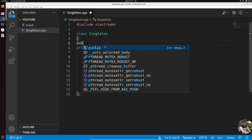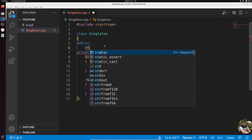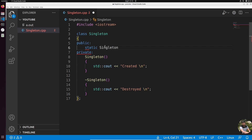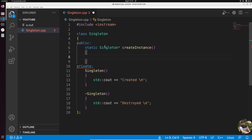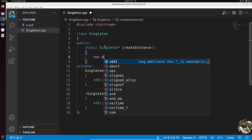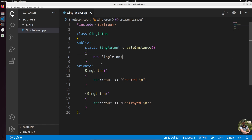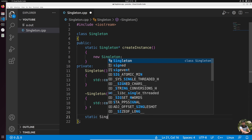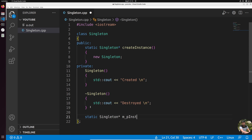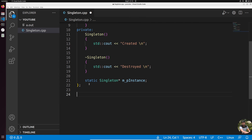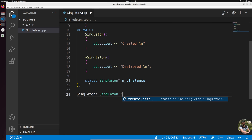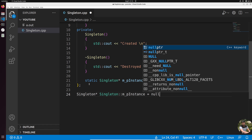Since we made the constructor private, we still need a way to create an instance. We create a public static function that returns a pointer to the instance — let's call it `create_instance()`. Inside it, we call `new Singleton`. Since it's a member function, it can access the private constructor. In private, we declare a static pointer `m_p_instance`.